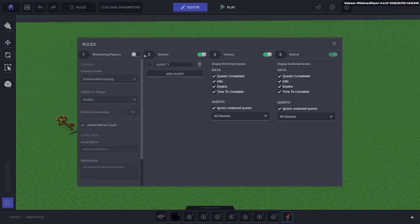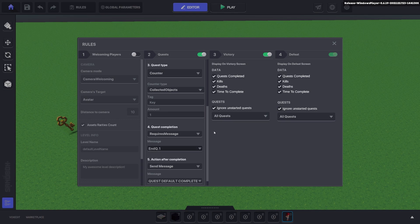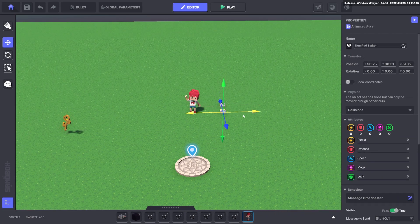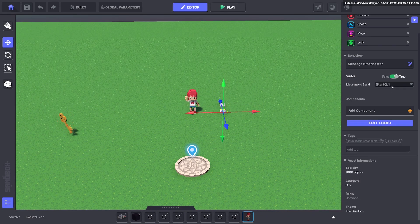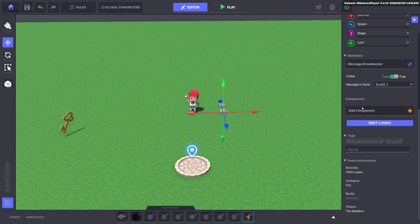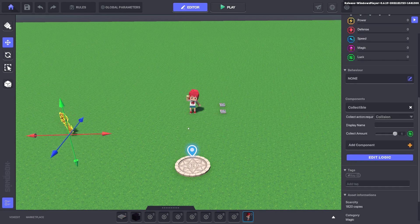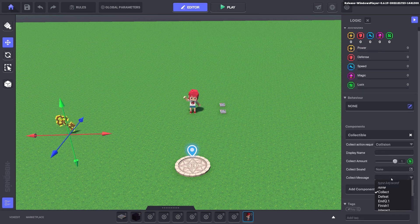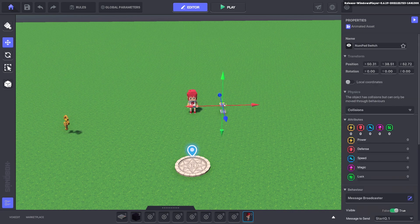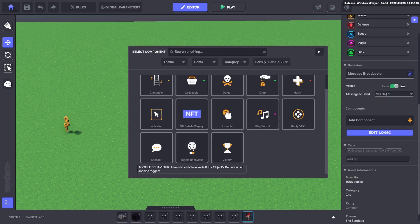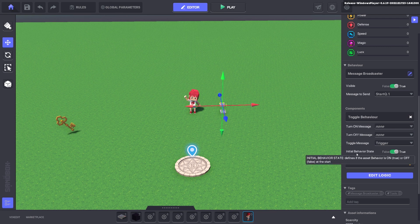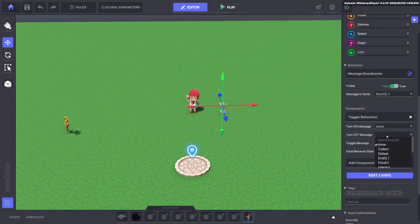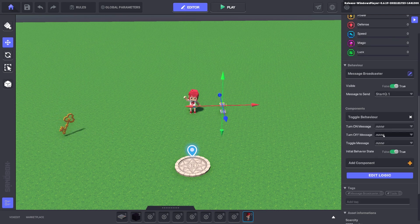The message we need to end the quest is end q1. Now we'll duplicate our message broadcaster and we'll change this message here to end q1. We'll select our key, edit logic, and for collect message here we can be toggle dot one so when we collect the key it will send that message out. For this first broadcast we'll put a toggle behavior and we'll keep it on true.